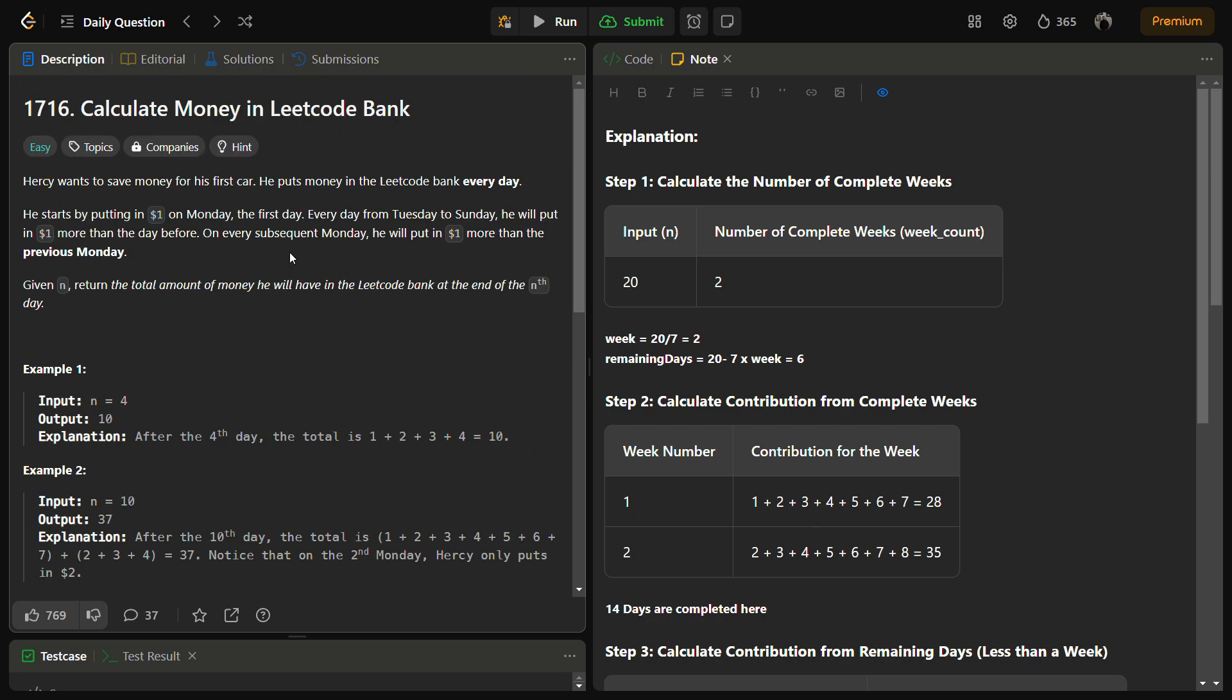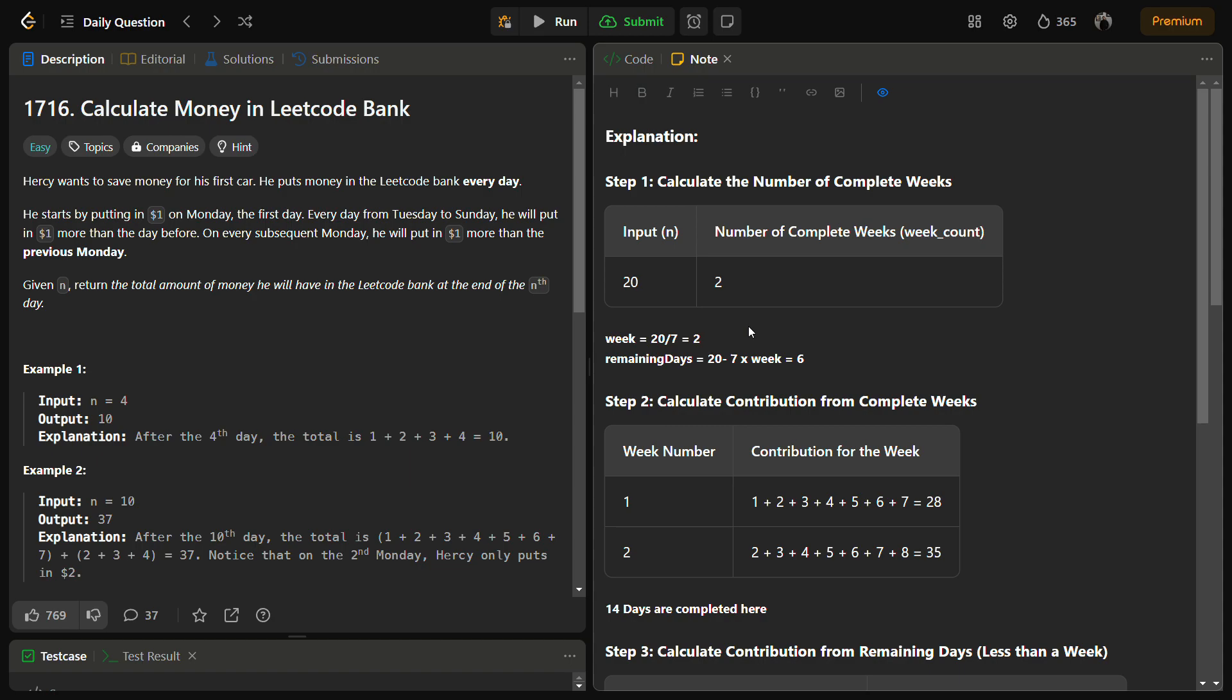Let's see how we are going to solve this problem using an example. Suppose we take n equal to 20. First we are going to calculate the complete weeks. The complete weeks are calculated by dividing n by 7, so 20 divided by 7 gives the number of complete weeks, that is 2.